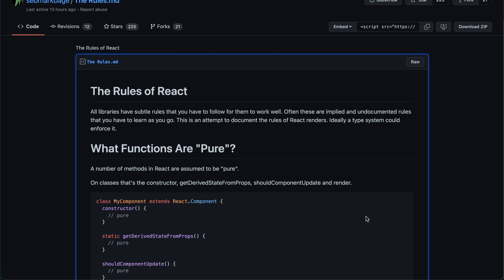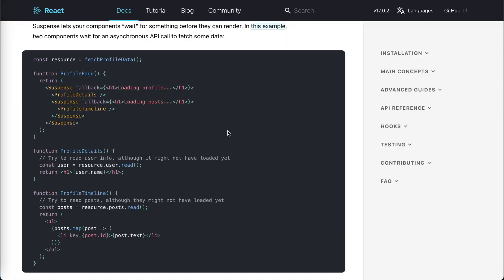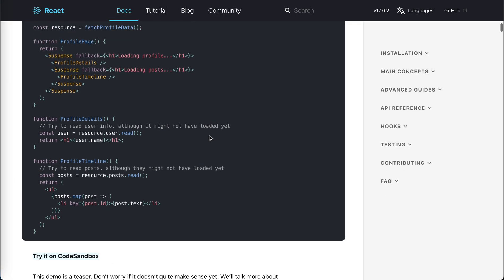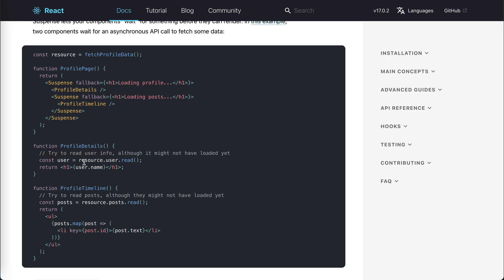With the introduction of Suspense in the latest React version, if we take a look at this example — like this ProfileDetails component — we create a resource by fetching profile data. We know there must be some API fetching in this function, and then we just read it. If this is not ready, it will throw a promise, and React via Suspense will stop rendering the whole tree and wait until that promise is resolved, then continue. I have a detailed explanation about how Suspense works on my channel — just search 'suspense' to find the video.